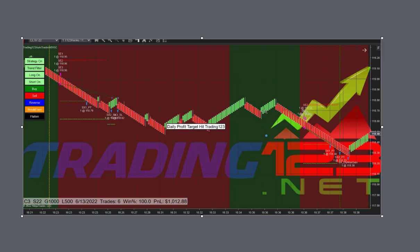Then we get a little uptrend here, but the auto trader doesn't take this due to the trend filter keeping us out of this little move. And then the bottom falls out, falling off the cliff. Look, down we go, and we hit our 1K profit for a nice gain. That's the way the auto trader works.